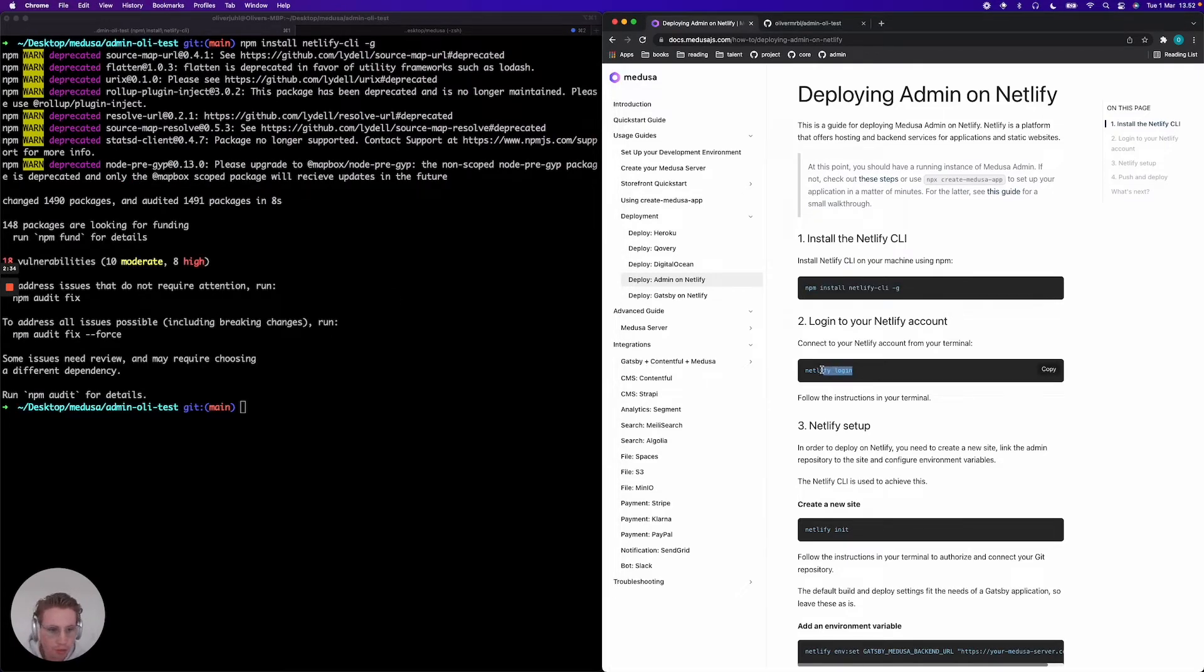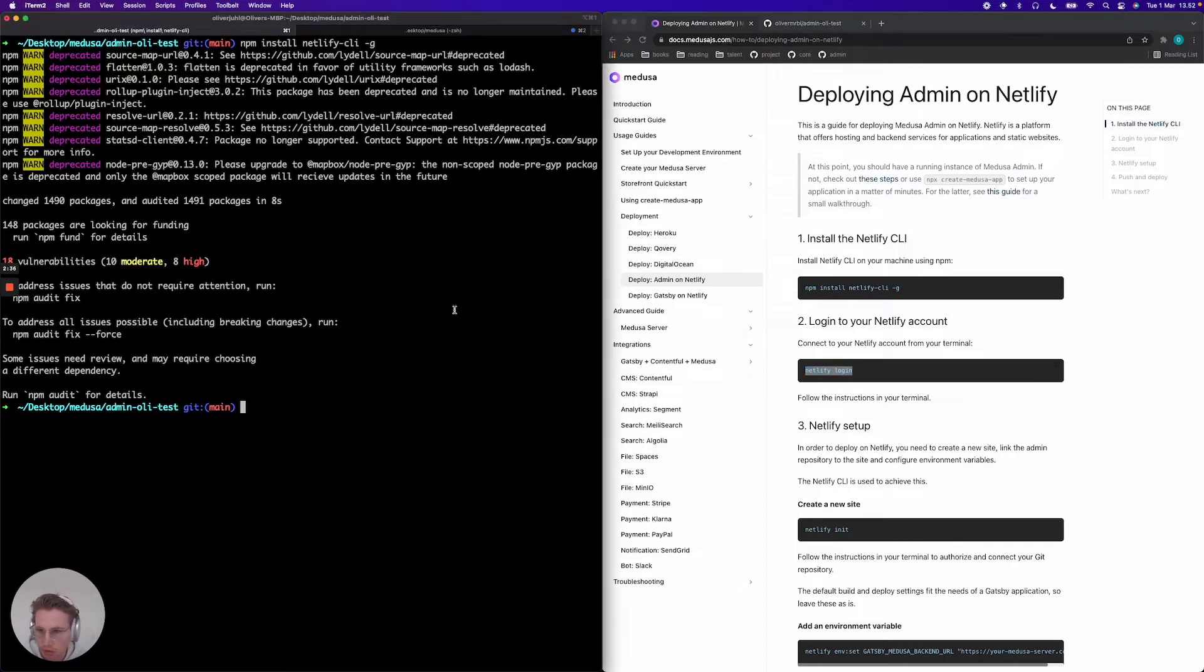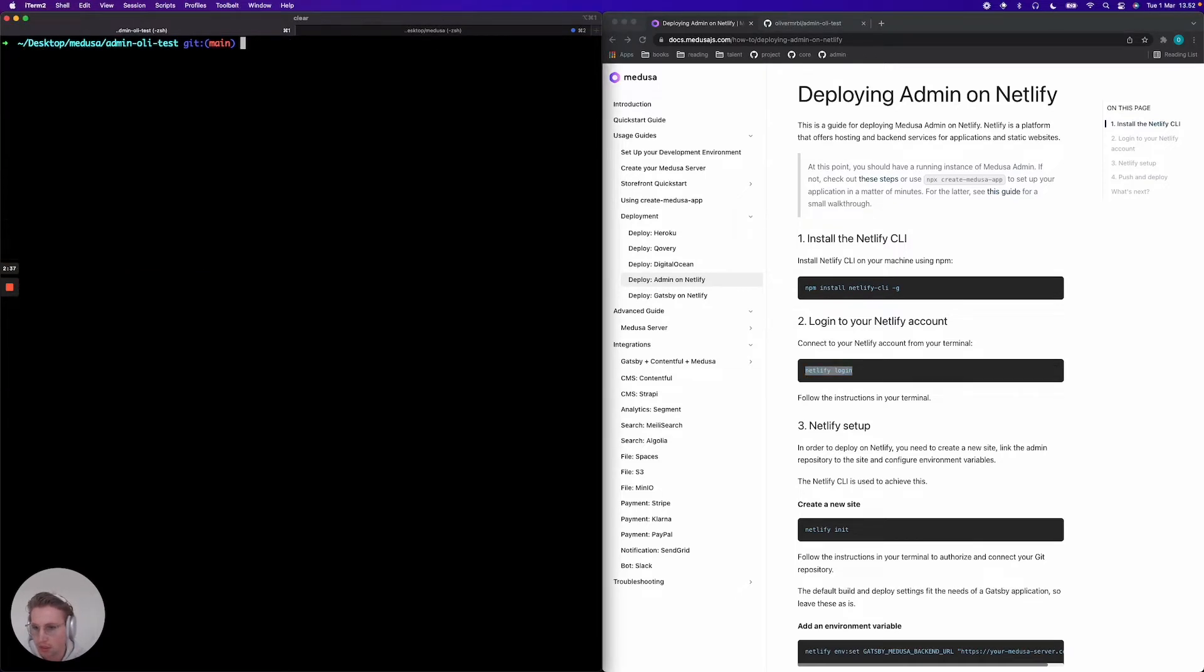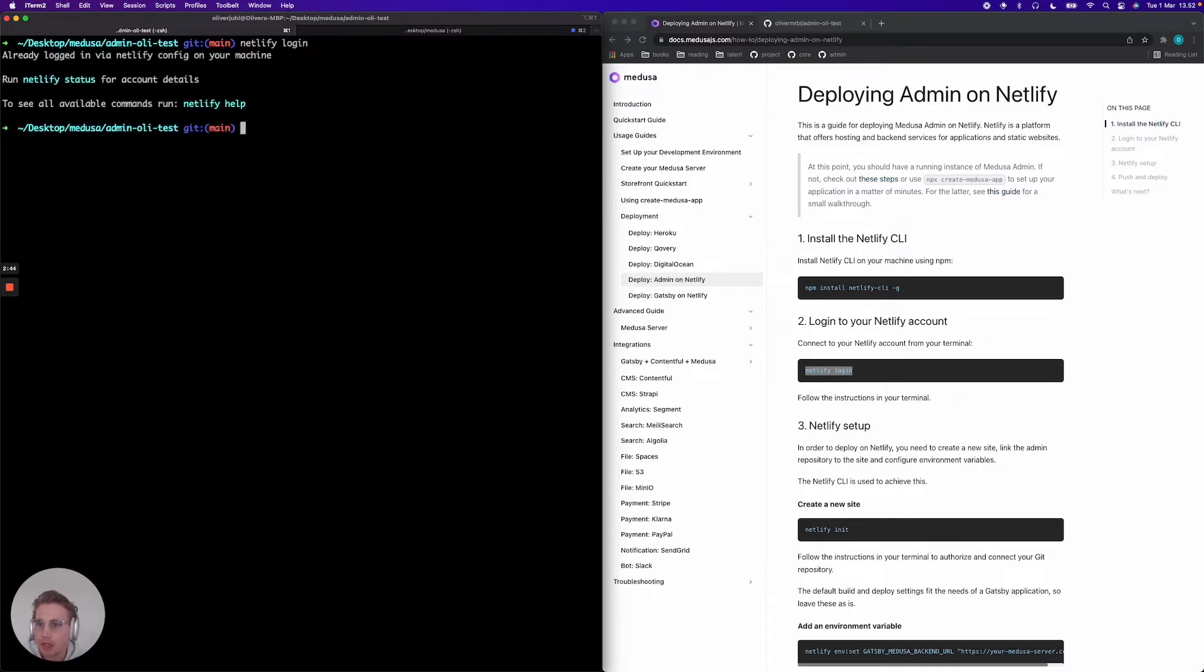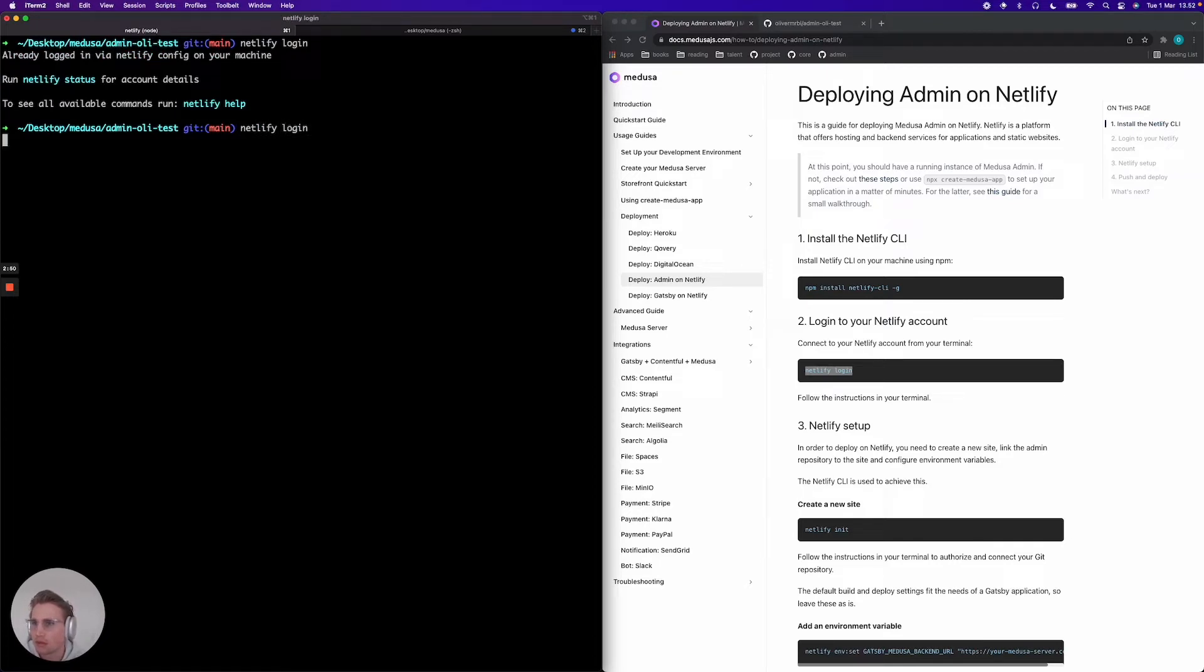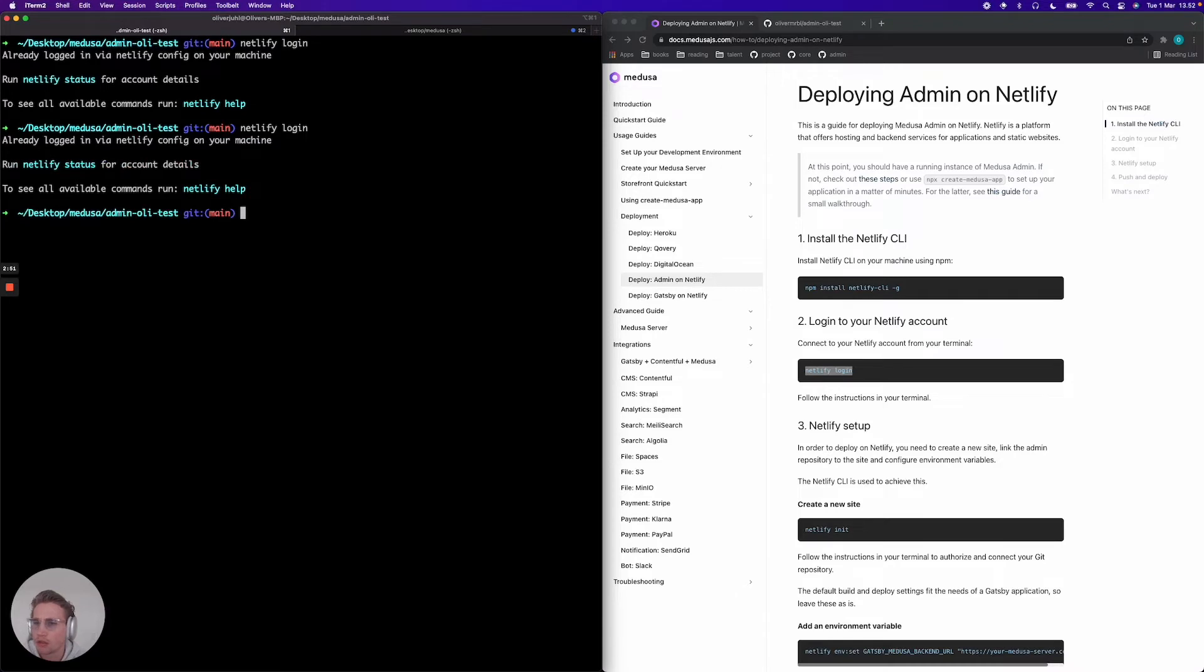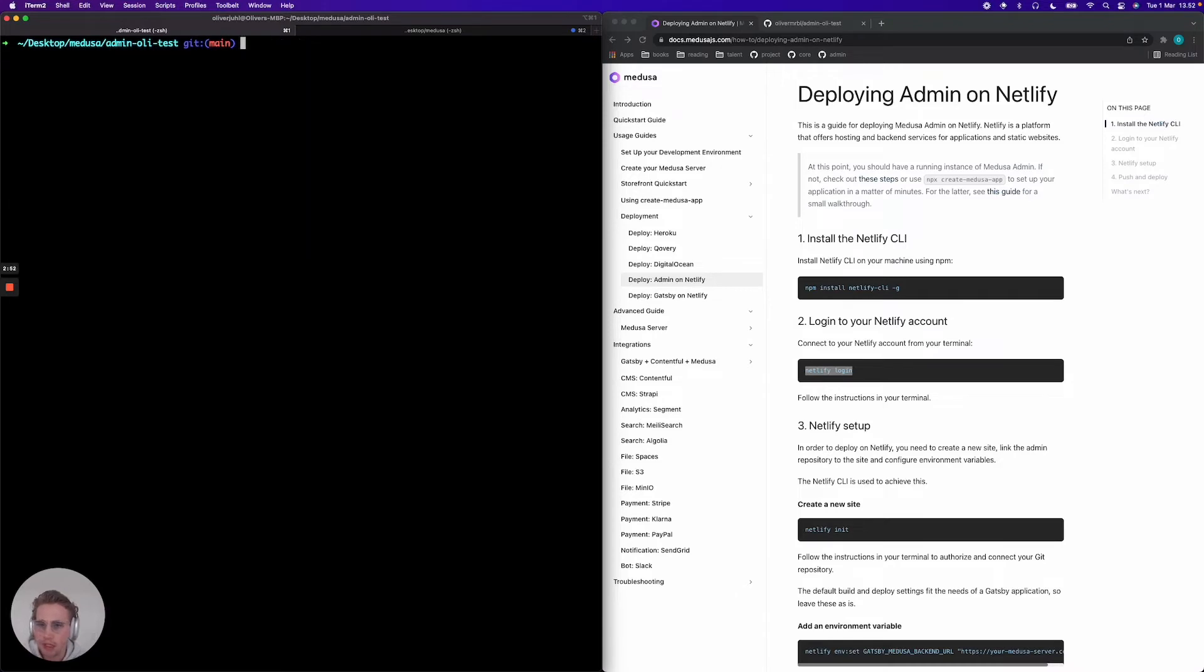Netlify login will authorize that you can actually communicate with your Netlify account from your terminal. We're just gonna log in here. So I'm already logged in.